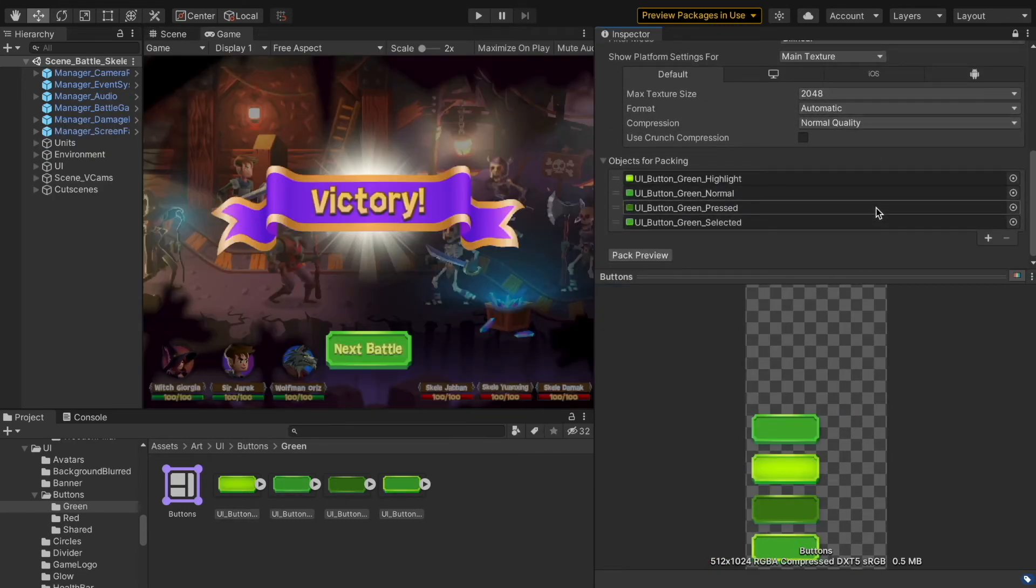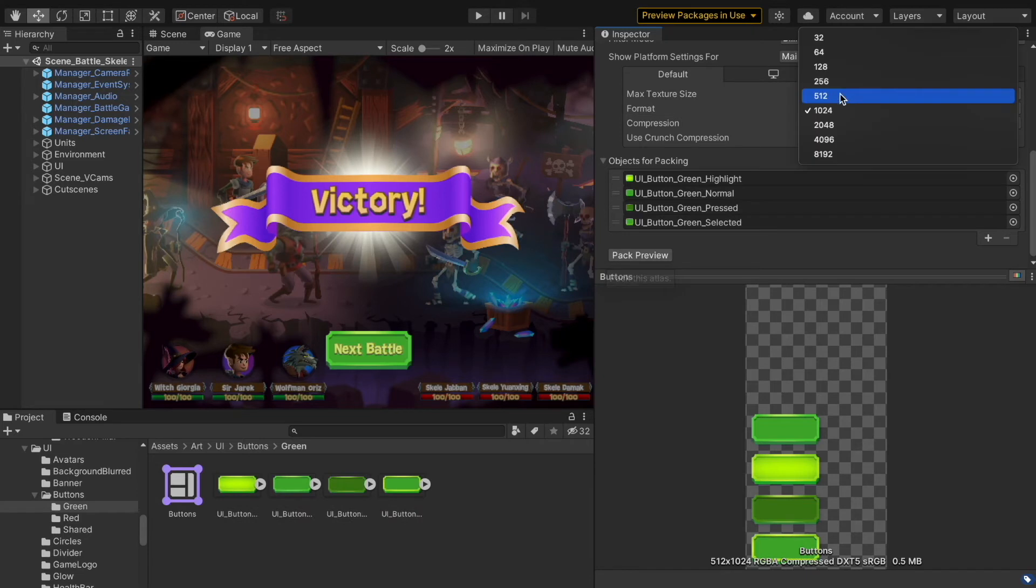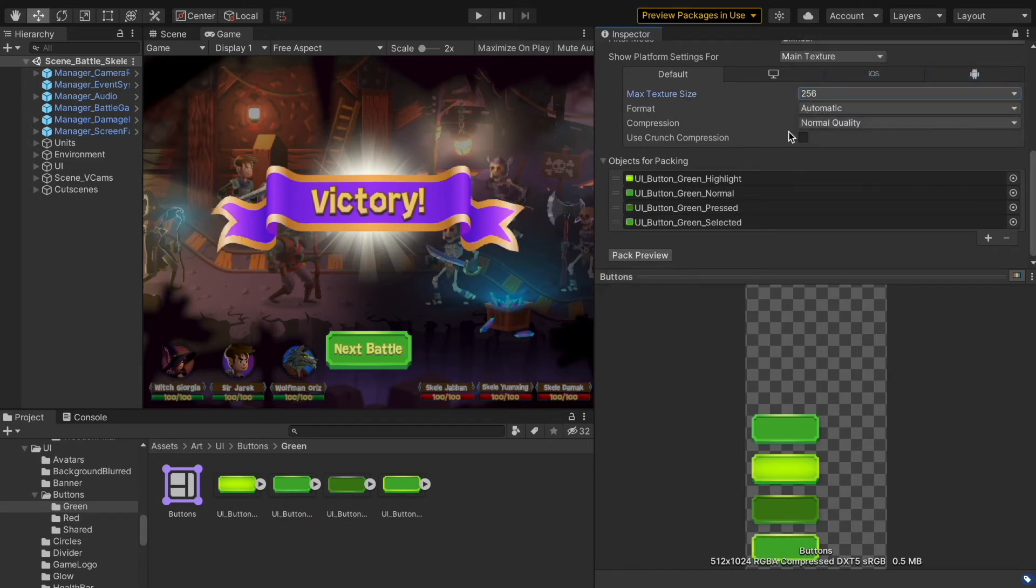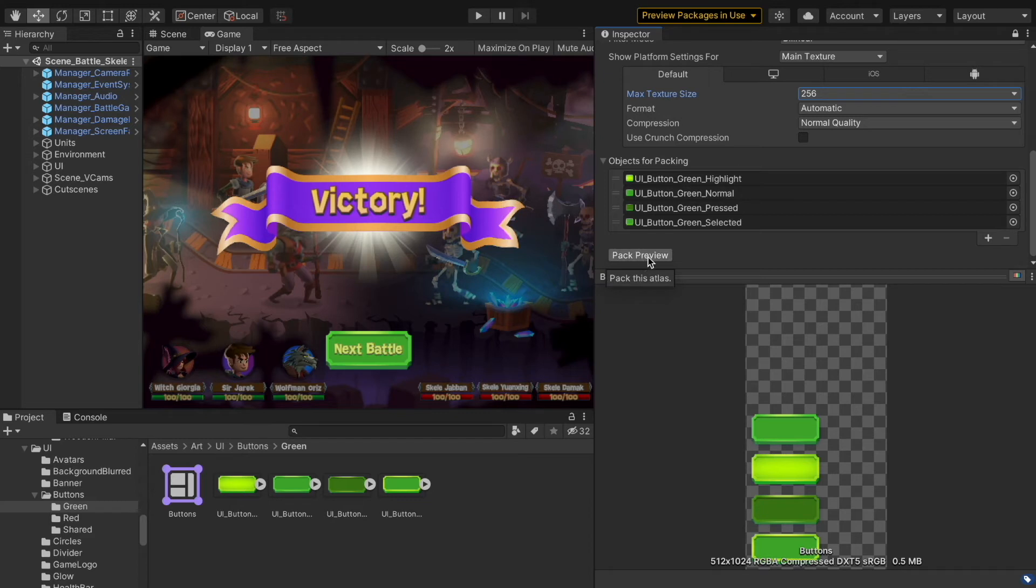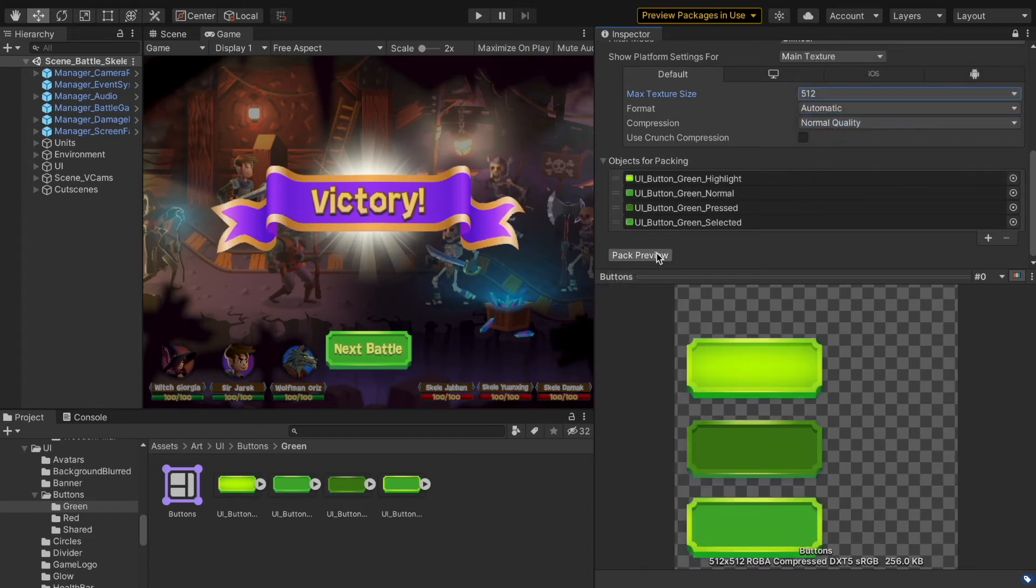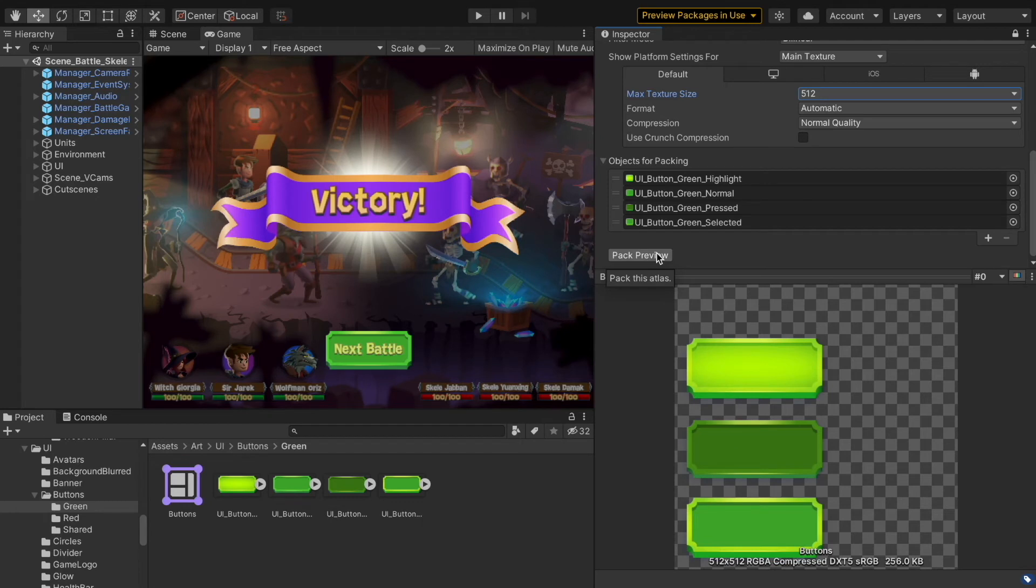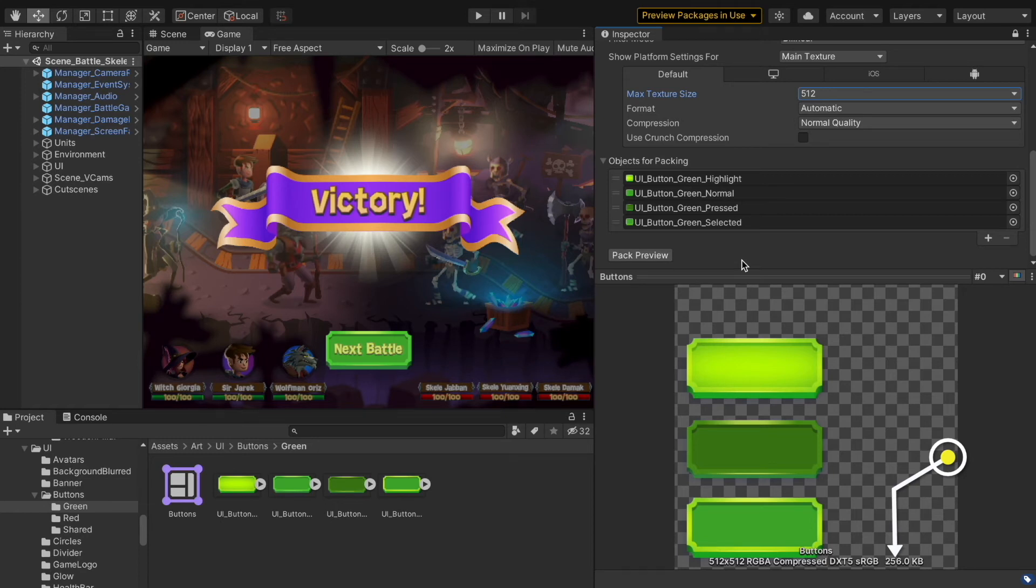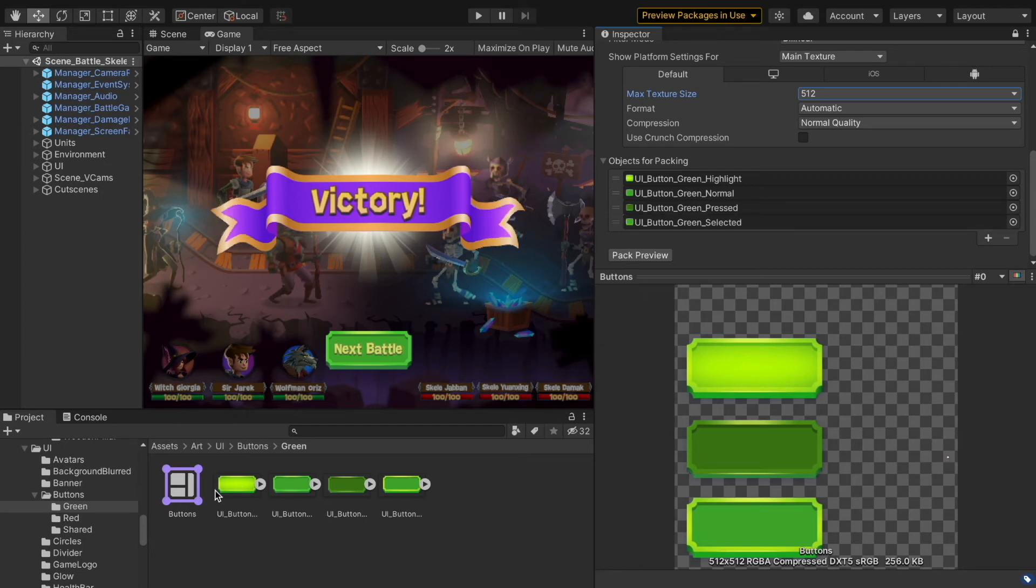If we have fewer sprites, we can also reduce the texture size. If you select too lower size it will give you a packing error. In this case it's giving us an error and also suggesting it needs at least 512, so selecting 512. Pack Preview. By this we have got extra space on the atlas, and also the atlas size is reduced to 256 kilobytes—before this it was half a megabyte.